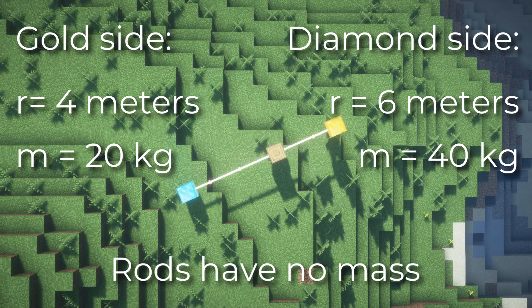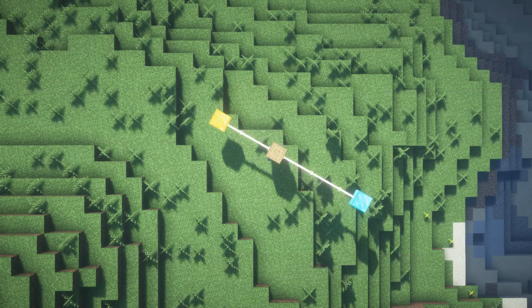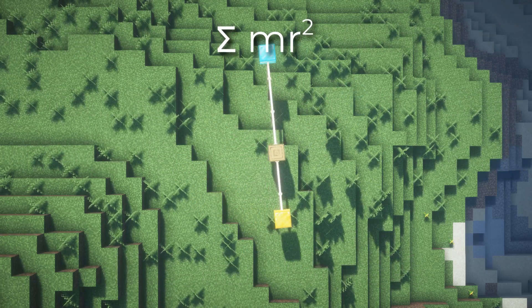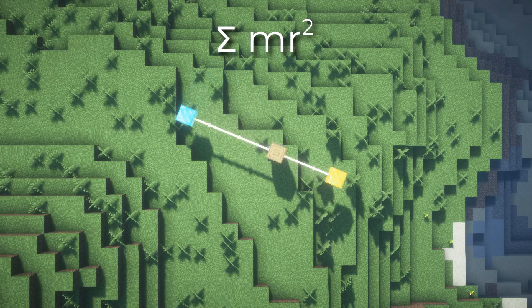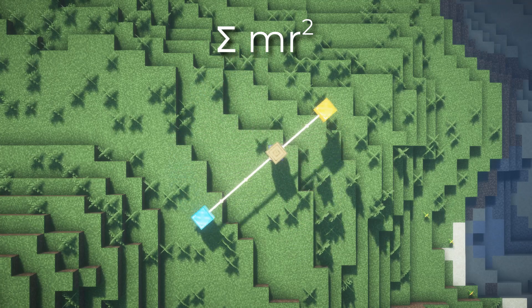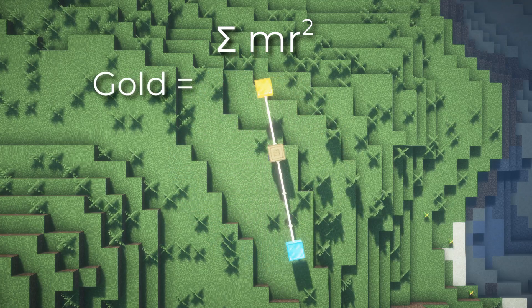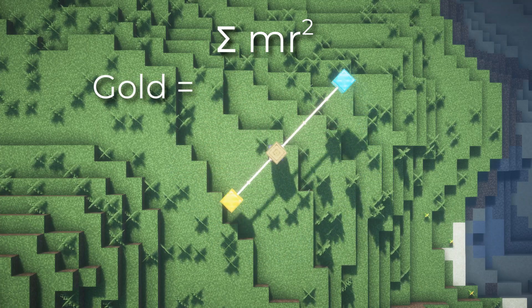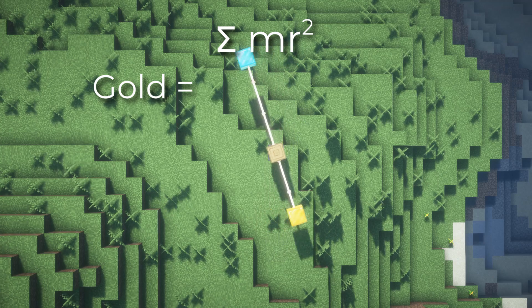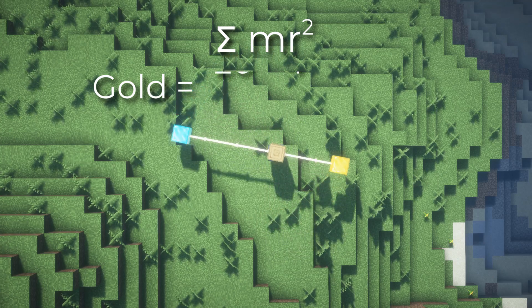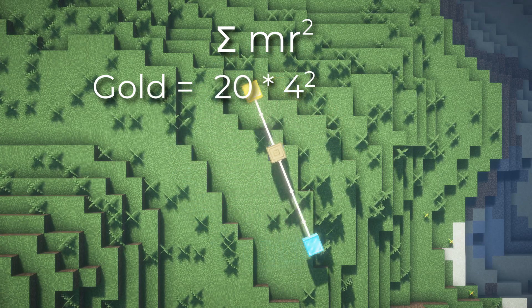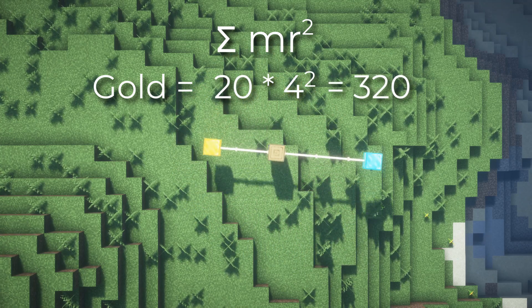So since it's a summation, we just have to find the two elements that do have mass and add them together. One mass would be 20 kilograms, and since it's 4 meters away from the pivot, we do 20 times 4 squared, giving us 320.